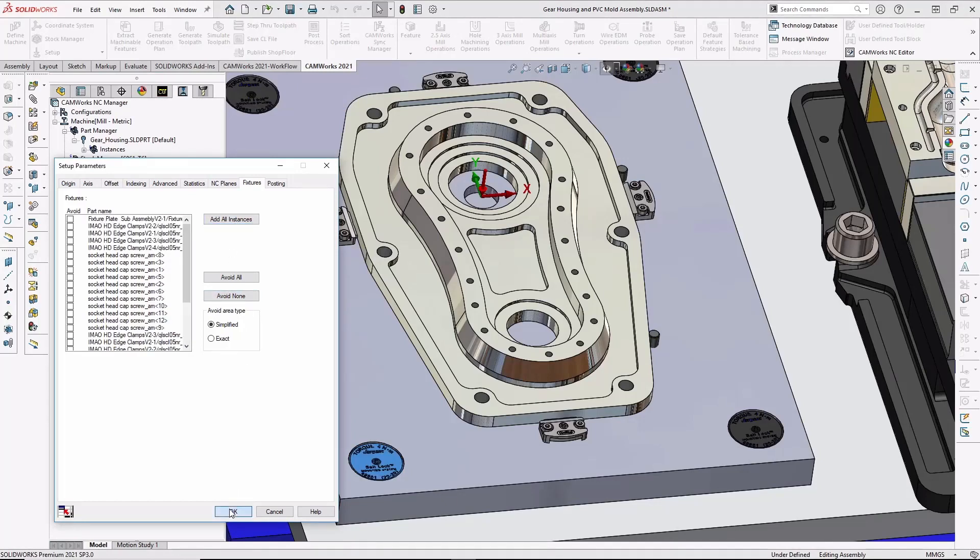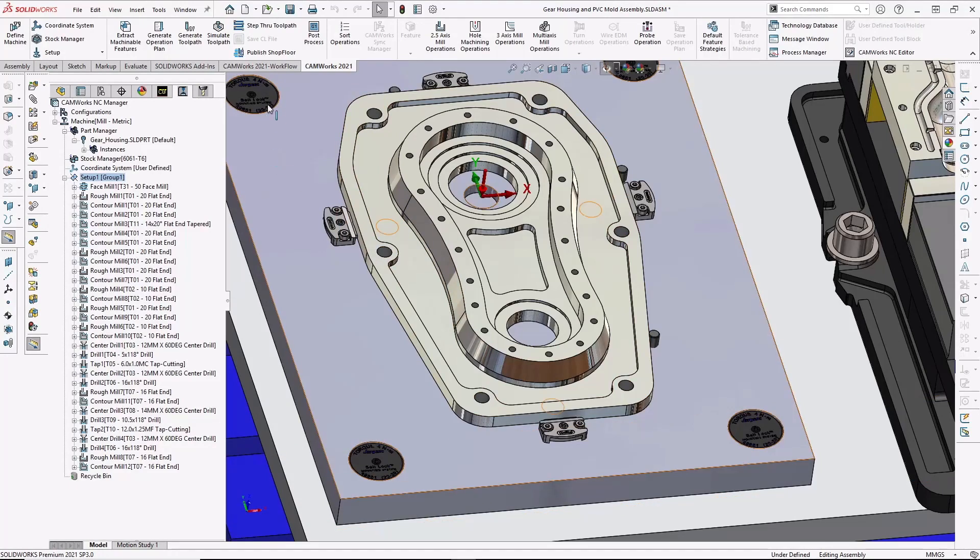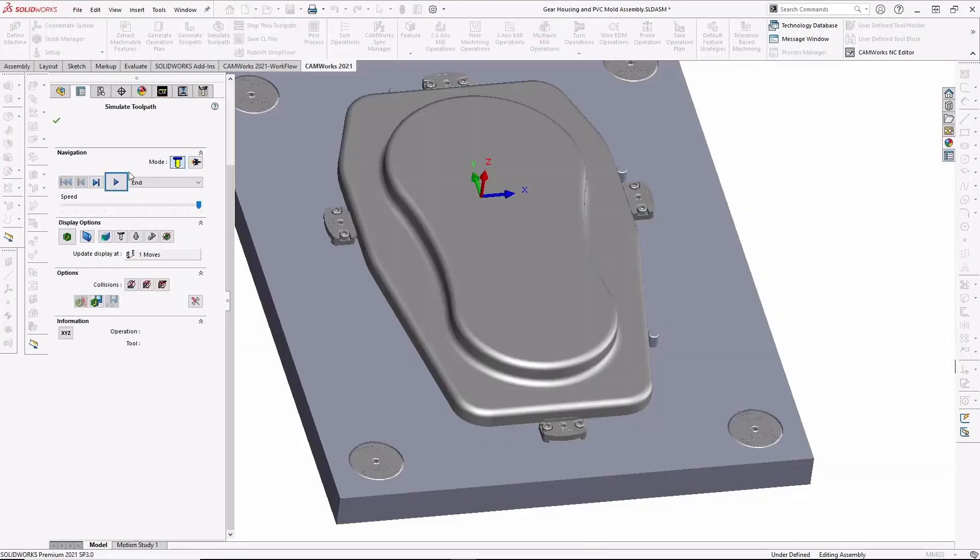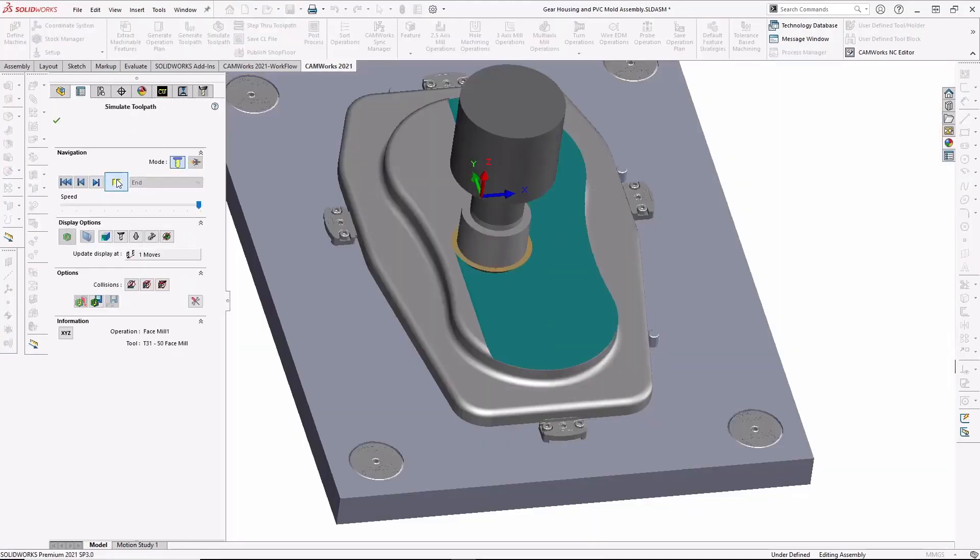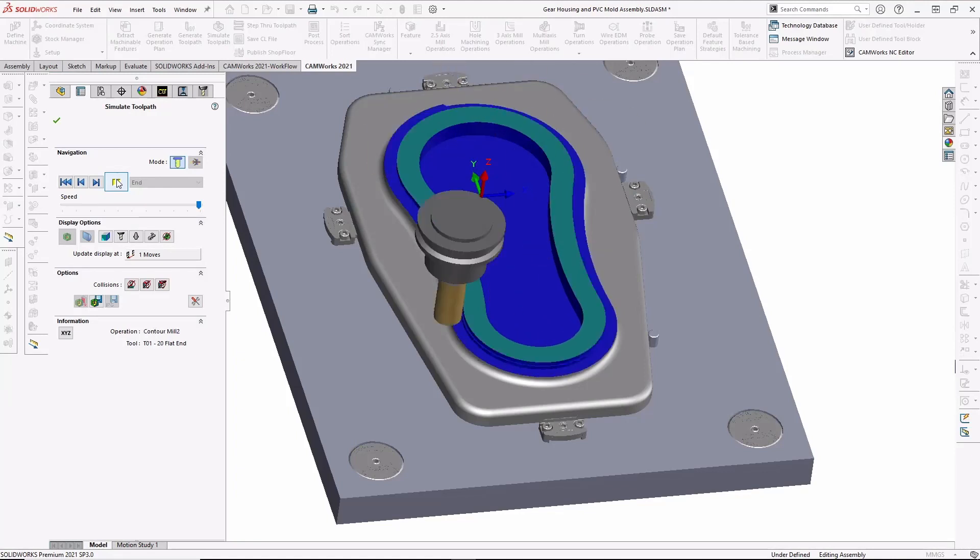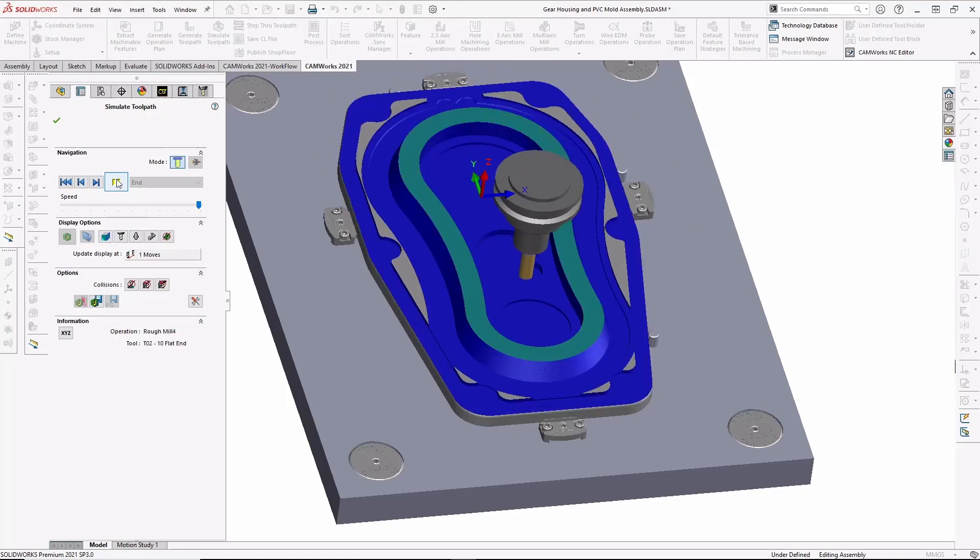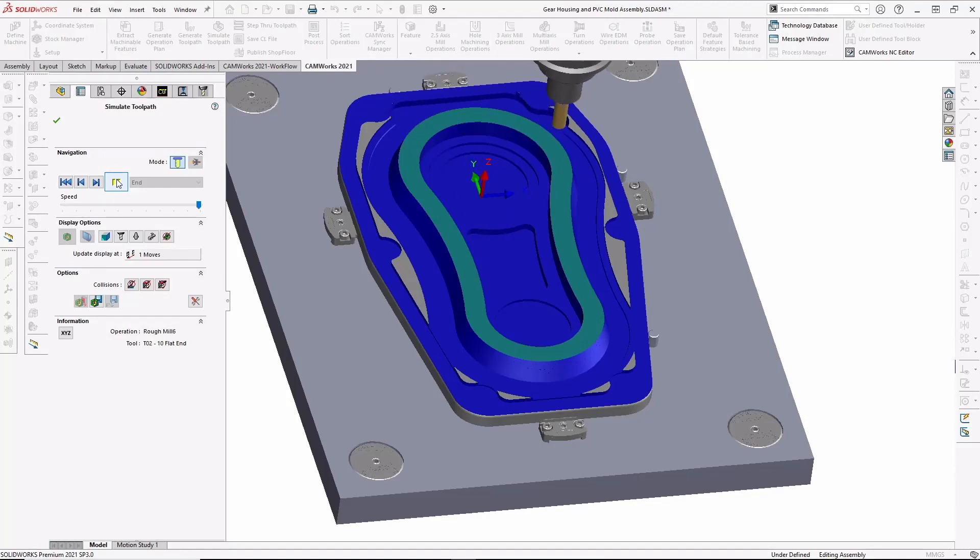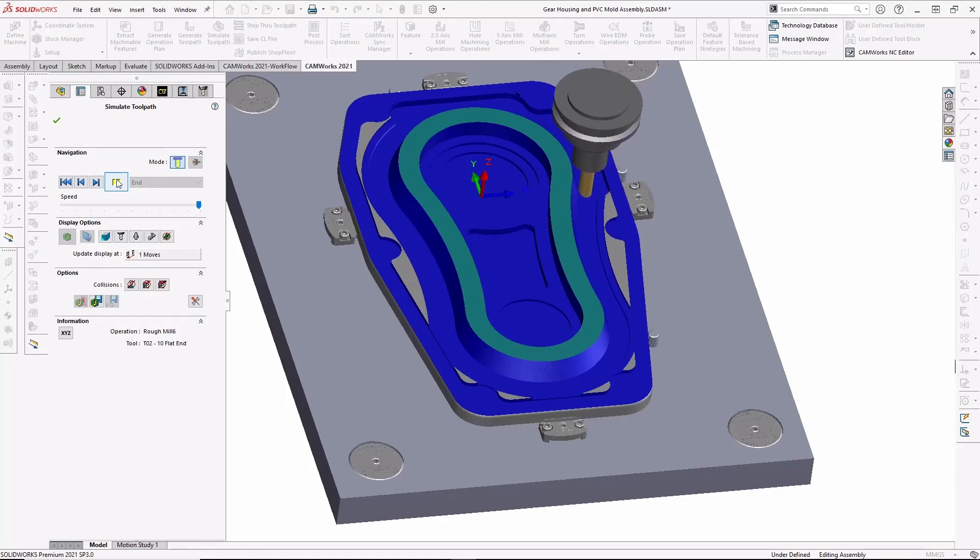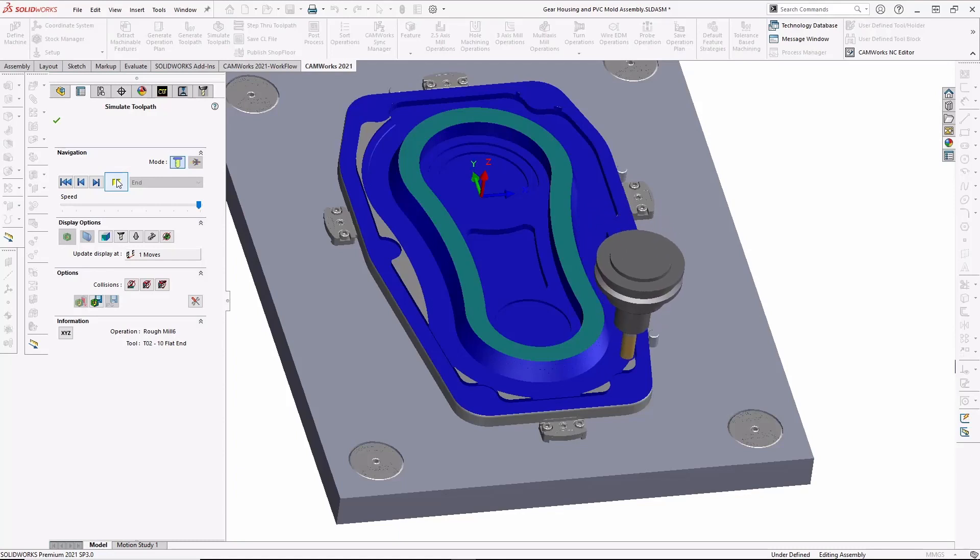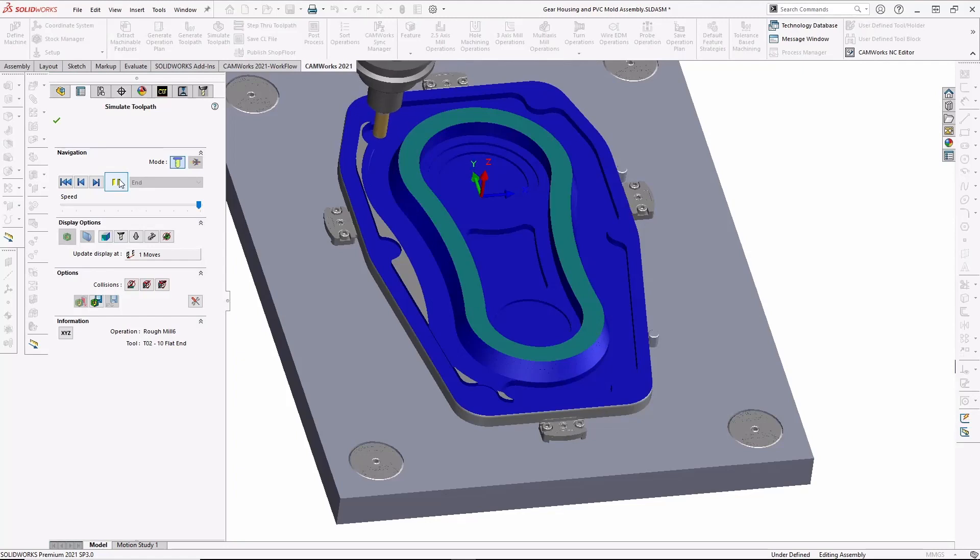Now that all of the components have been added, I can run toolpath simulation to watch the machining of the part. As we're watching the simulation, keep in mind any changes we might want to make can be easily made and then saved back to the technology database to automate the programming of the next similar part or different part with similar features. The ease of use,